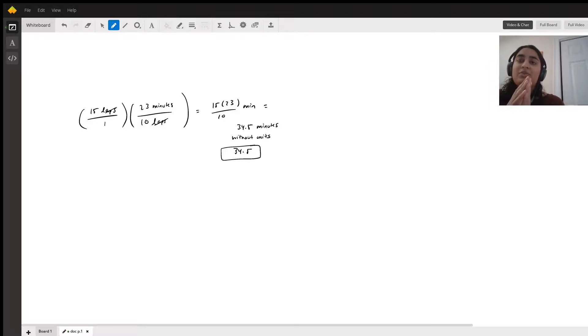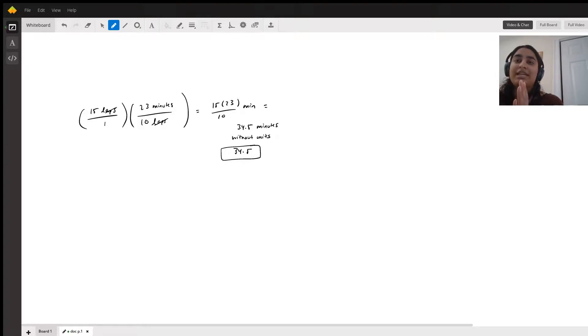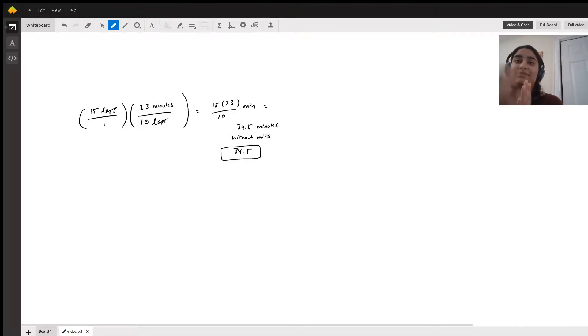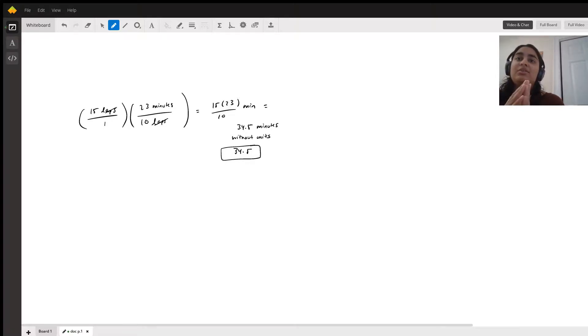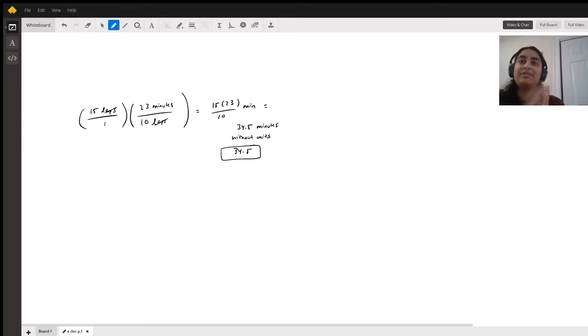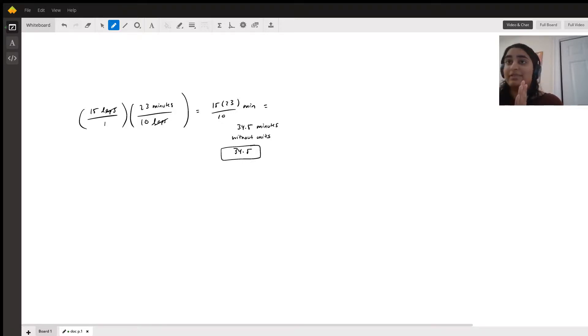So our end result is his expected time in 15 laps, because the laps units cancel as you can see. So if we can cancel the lap units, then all we have left is the minutes units, which is exactly what we want.